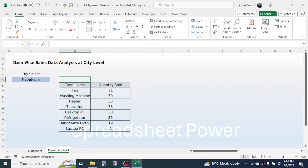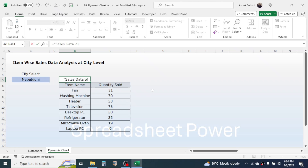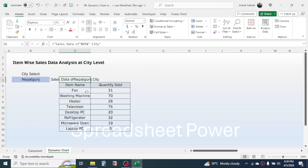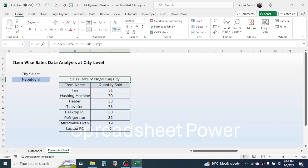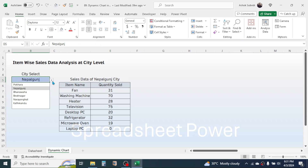In the data header, use a different color from the fill color option. Now let's make the title of this data dynamic. Press equals, then type a double quote, type 'Sales Data of ', close with a double quote, then type the ampersand symbol, click on the city name cell, type the ampersand again, then double quote, a space, then 'City', close the double quote, and press Enter. You see 'Sales Data of Napalgunj City' is shown. Select these two cells, click Merge and Center, and add a space after 'of'. Now the report title is dynamic and changes when you select a different city.